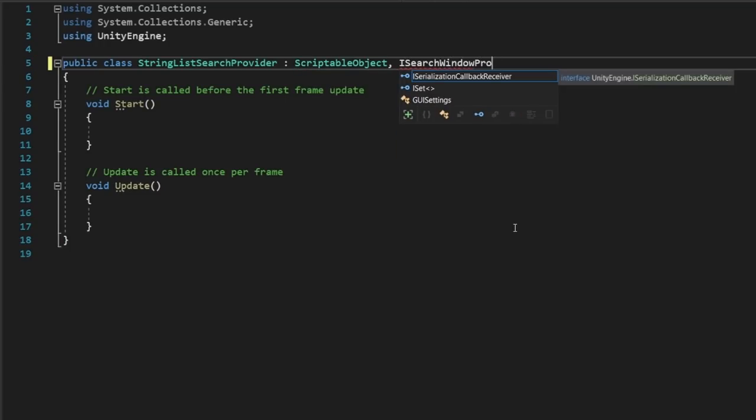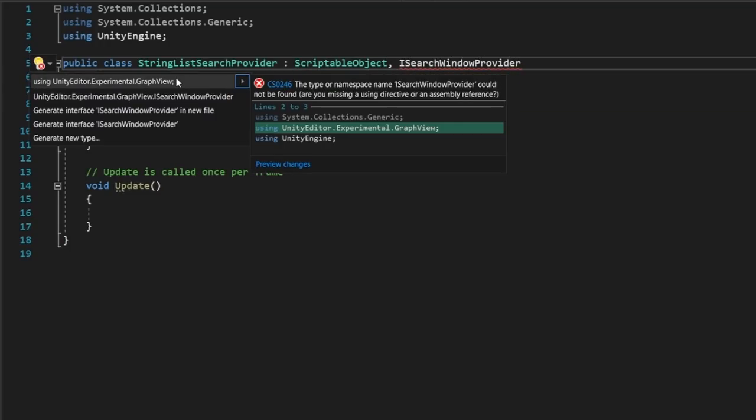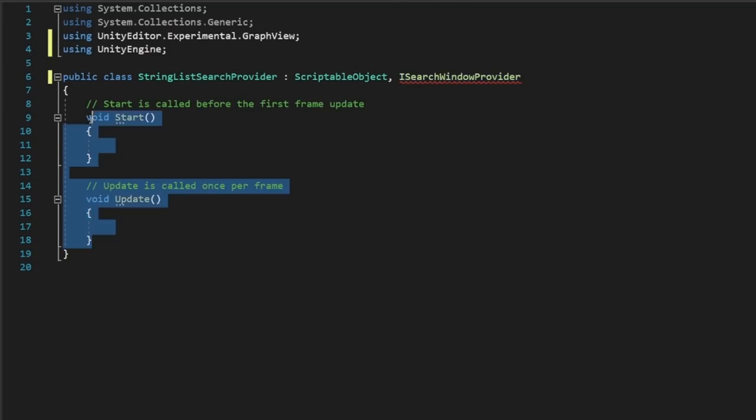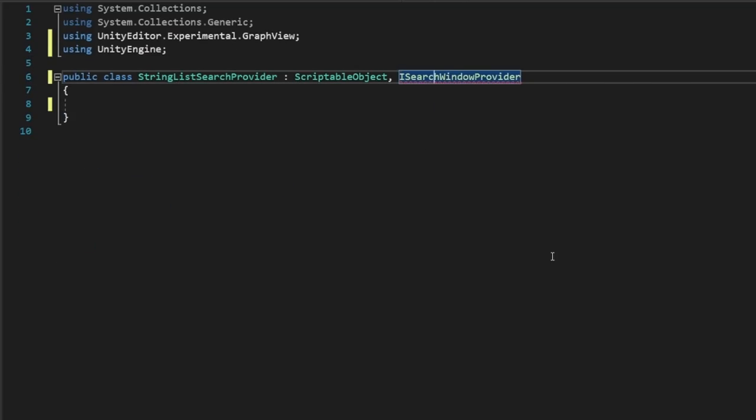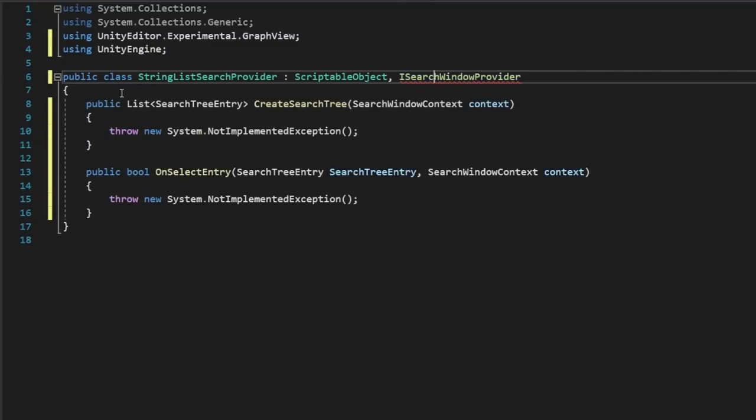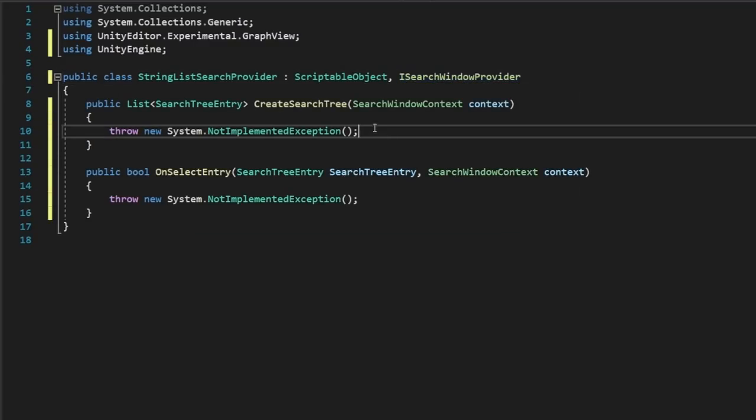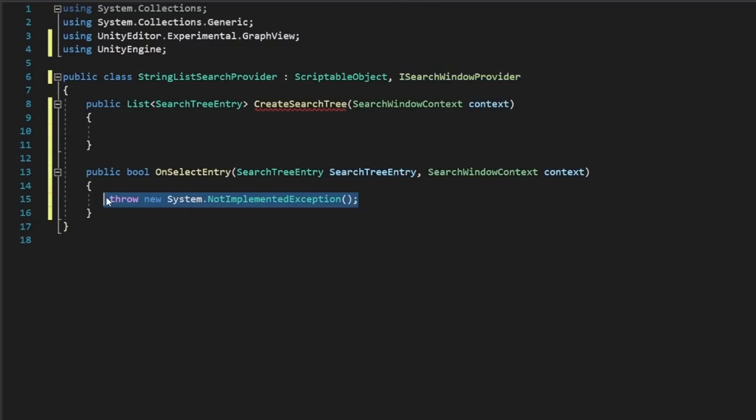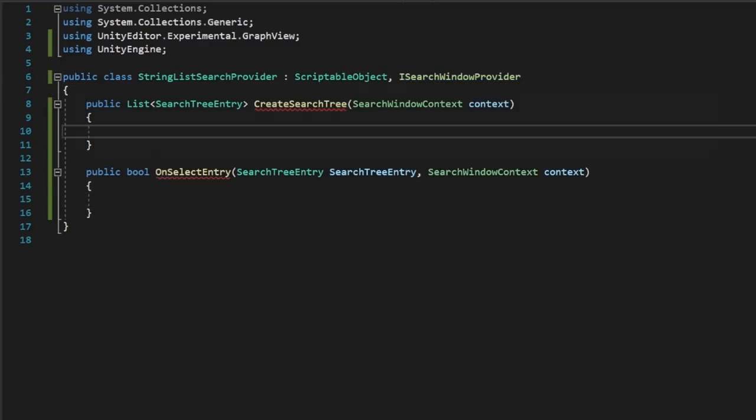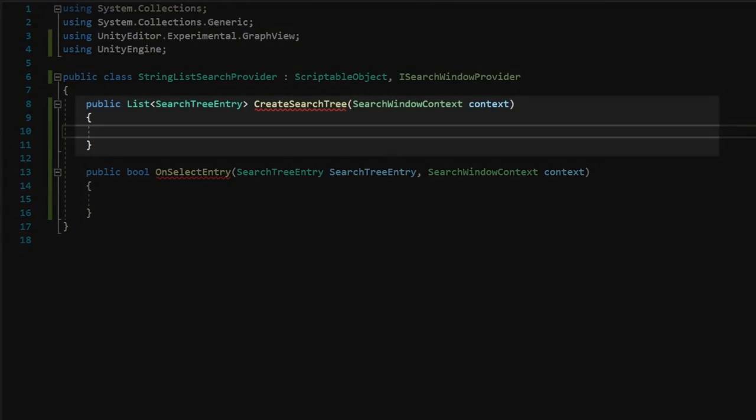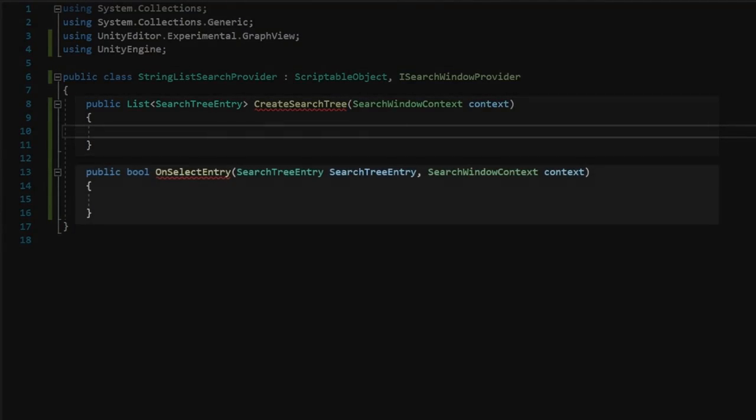Let's create a new class in our editor folder called StringListSearchProvider. Here, we'll make a scriptable object that also implements the iSearchWindowProvider interface. If we generate the methods for our interface, you can see that there's really only two steps to creating a search provider. The first is to tell our window what to draw, and the second is to tell our window what to do when we select an item in the list.